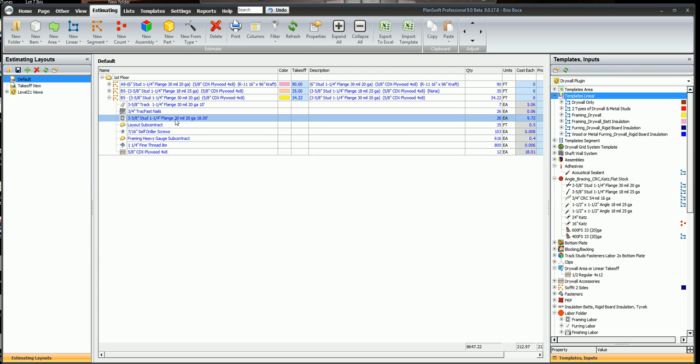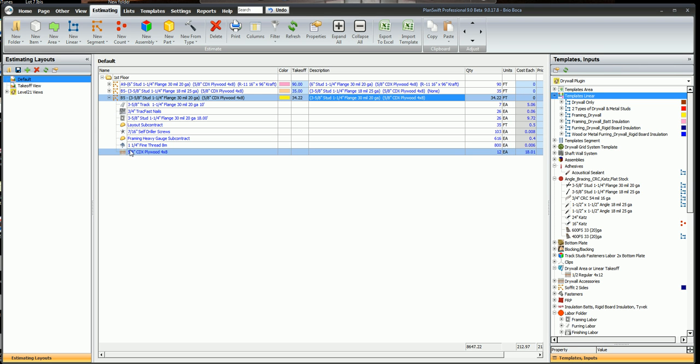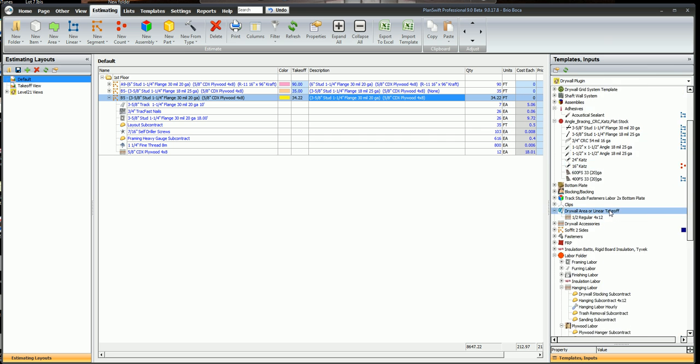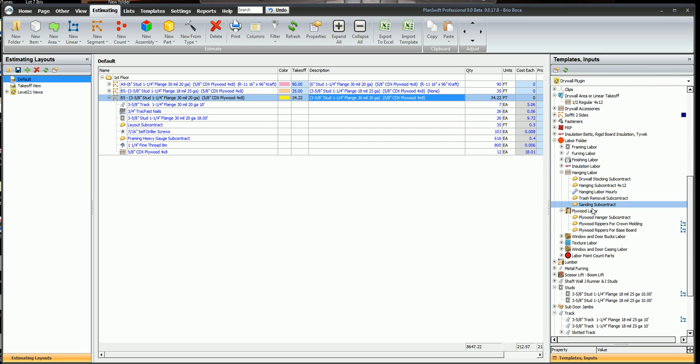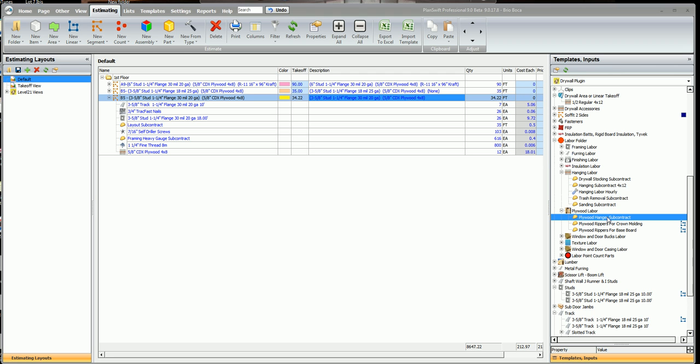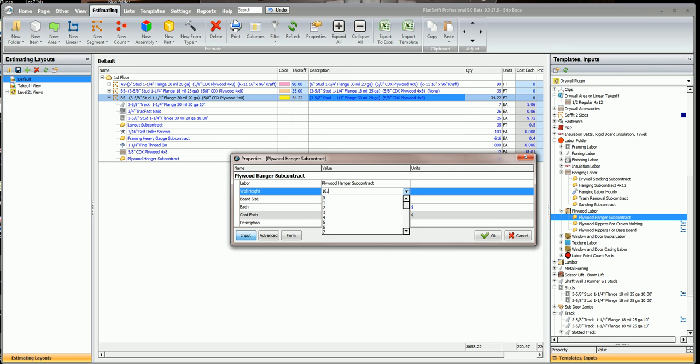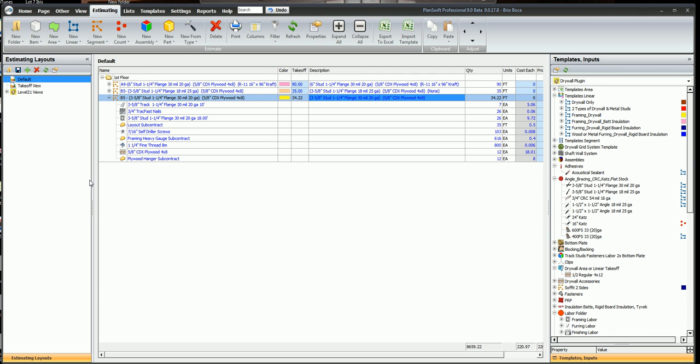I'm going to highlight the wall and the first thing I want to do is get some hangers labor for this plywood. So I'll go over here in the drywall plug-in and I look under the labor folder for my hanging plywood labor, double click on the plywood hanger and that plywood is going to go 10 foot 6, a 4 by 8 sheet, click OK and now I've got some labor in here to hang this plywood.